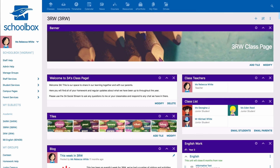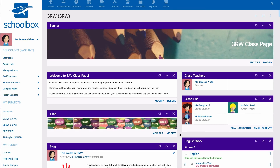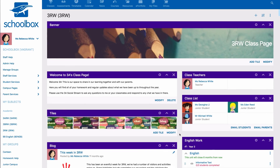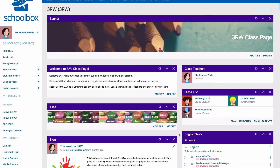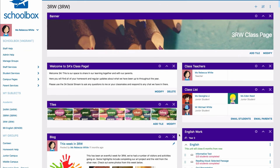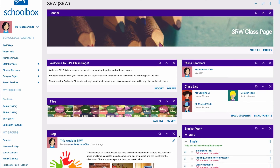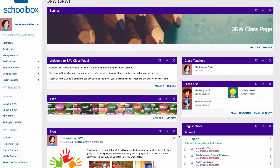It is important to acknowledge the purpose of your class page when adding components to create an engaging page. This can usually be answered by thinking about the audience of the page. In some cases,